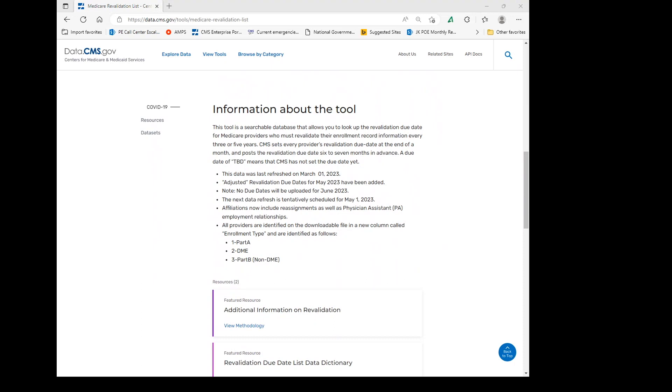If you find that TBD, which means to be determined, is the revalidation due date, it means CMS has not set the date yet and the provider will need to check back.